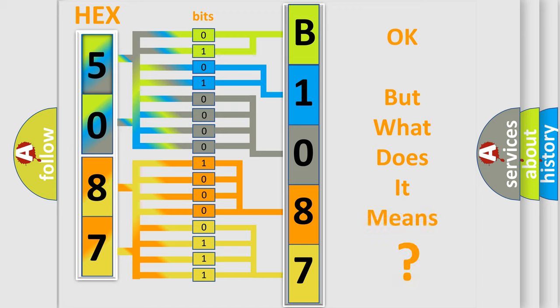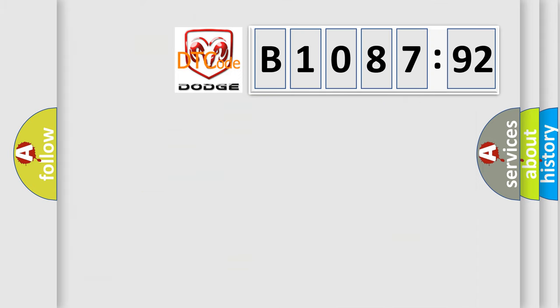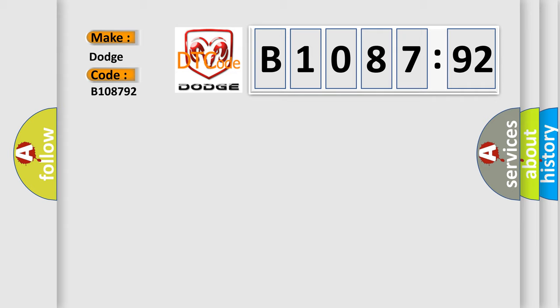The number itself does not make sense to us if we cannot assign information about what it actually expresses. So, what does the diagnostic trouble code B108792 interpret specifically? Dodge car manufacturers.